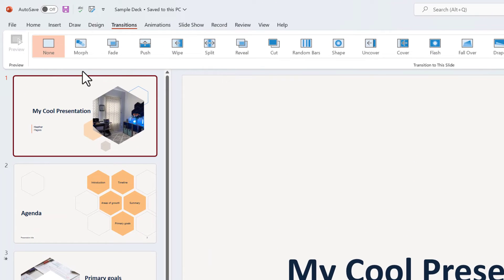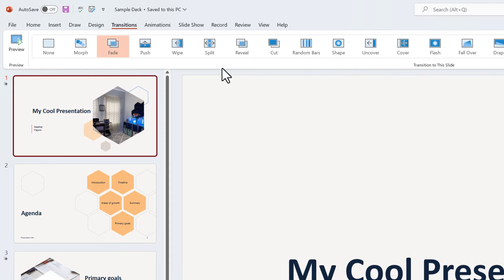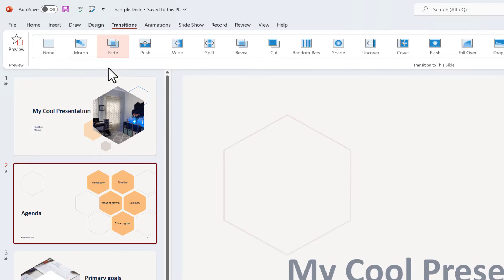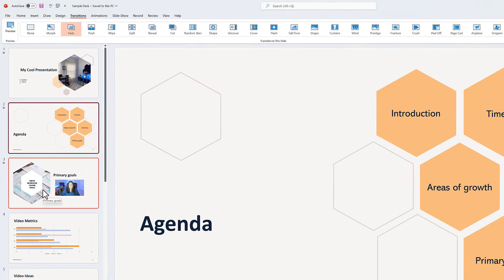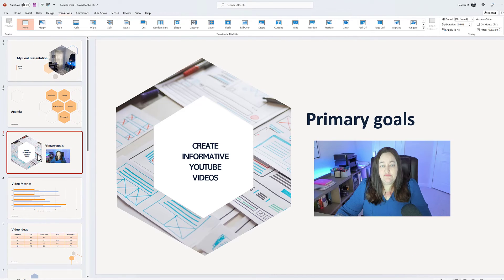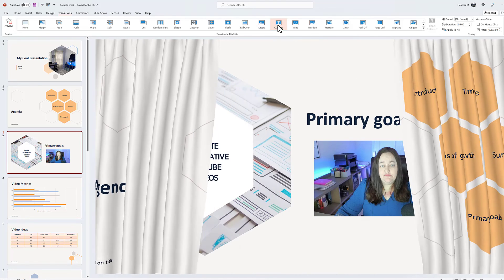If you want to go all in, you can go back to the transitions tab and use a transition on your slide. My favorite is fade. So I'm going to put a fade on the first two slides, but when I get to the third slide, this is the one that has the video and I want it to stand out a little bit. So I'm going to use the curtain transition.